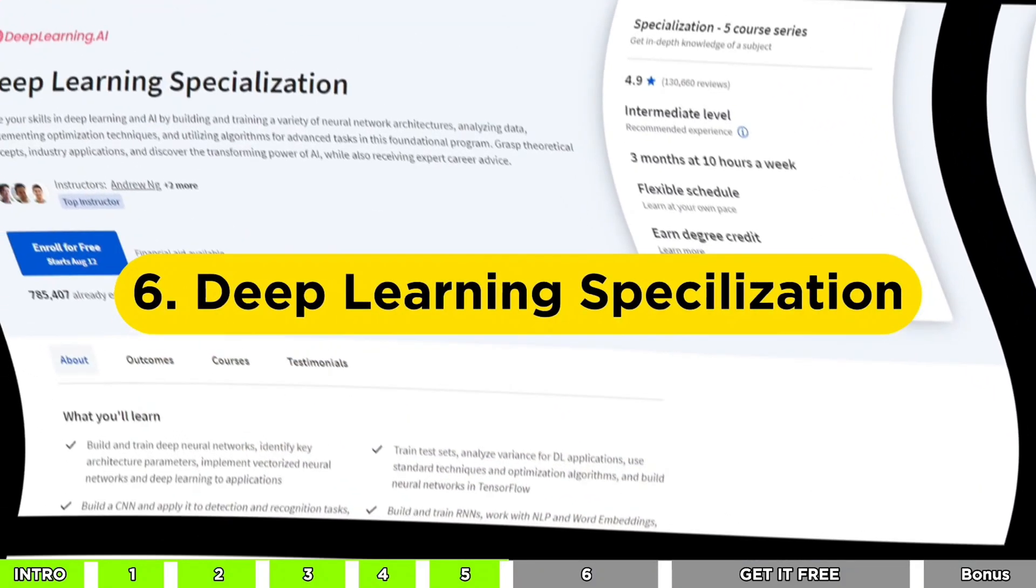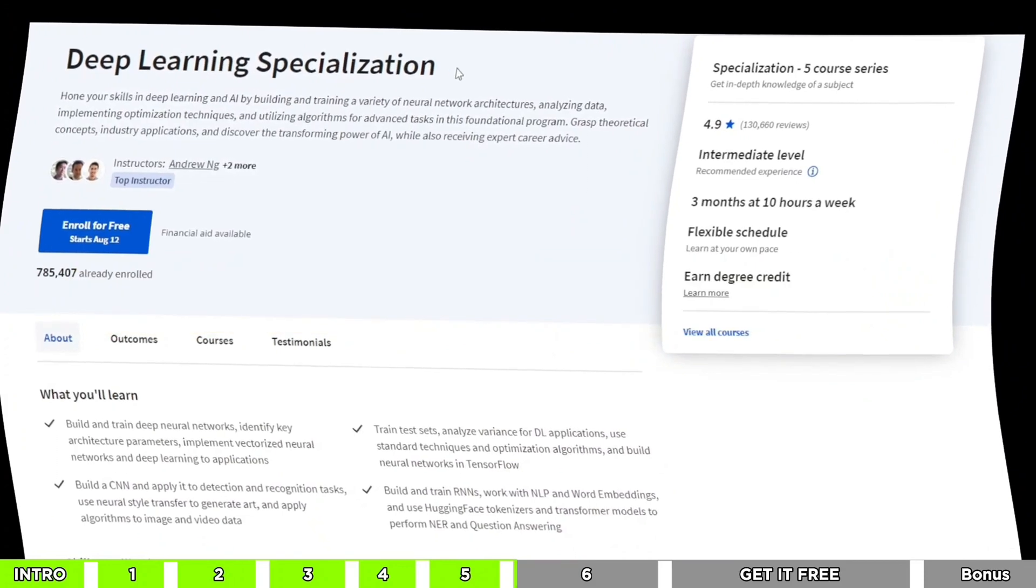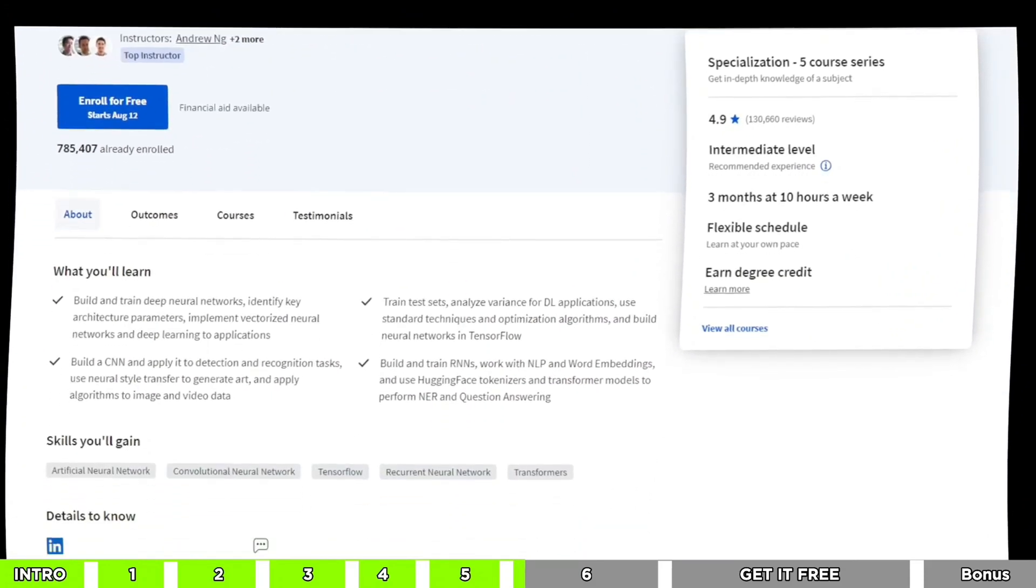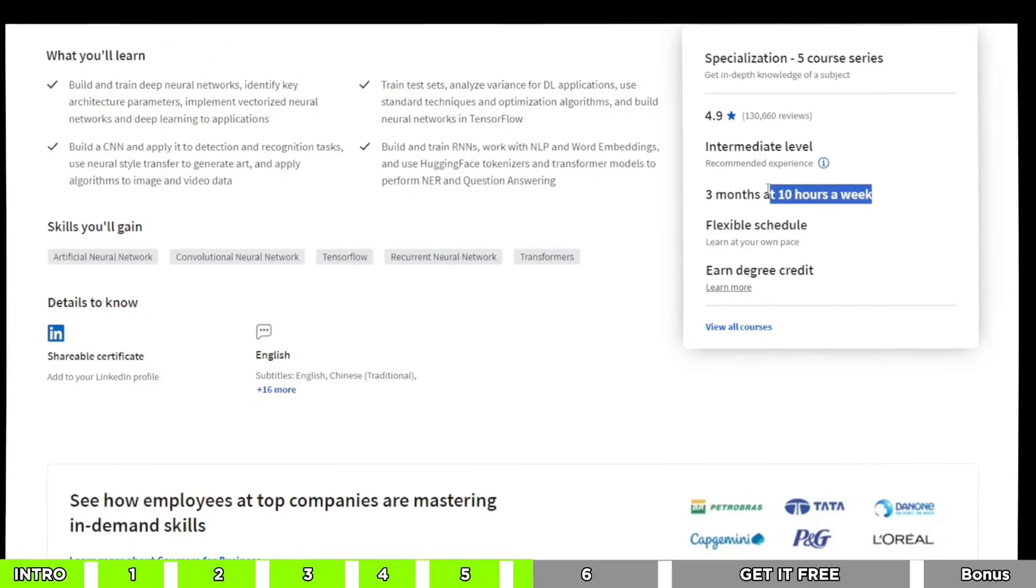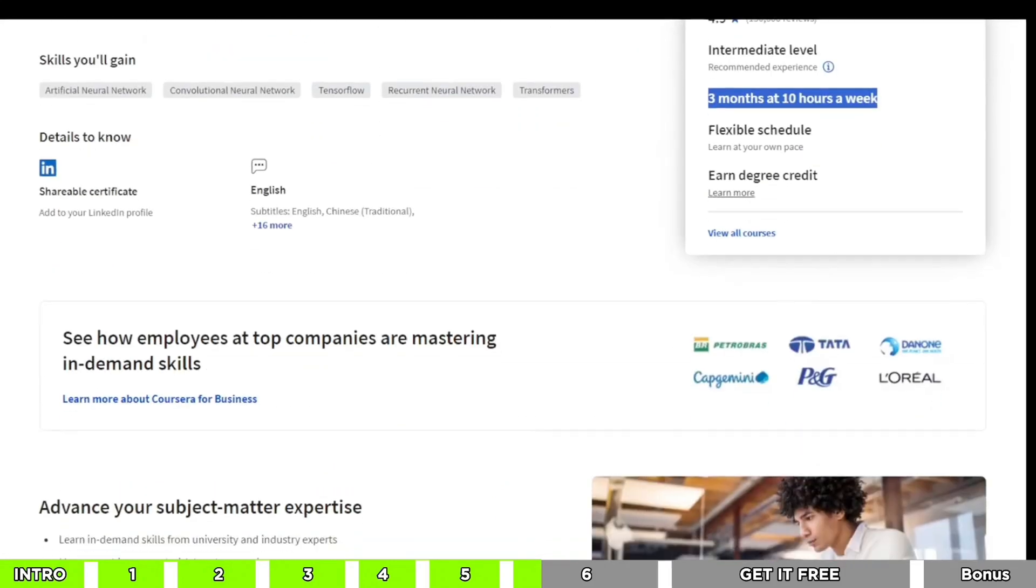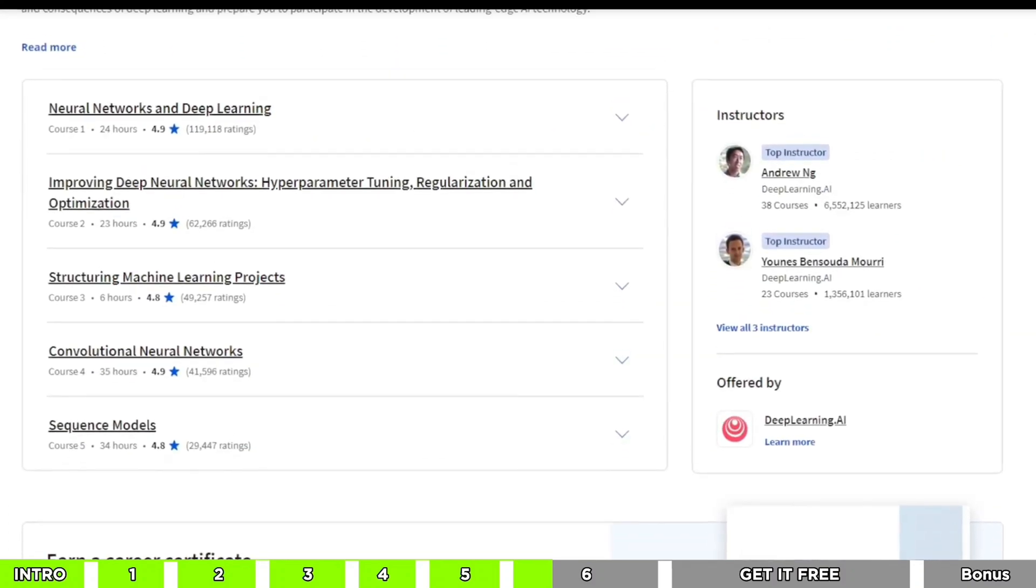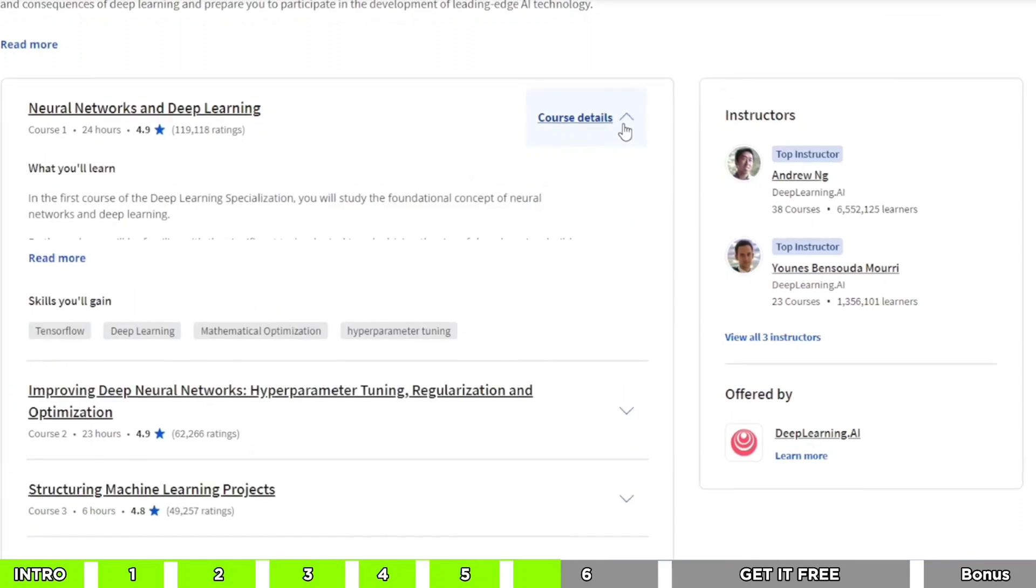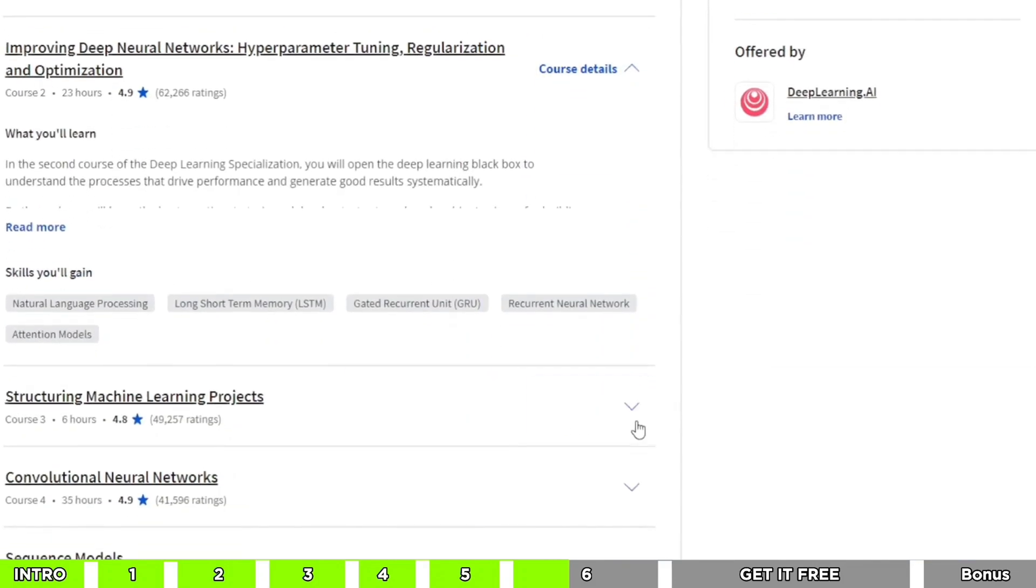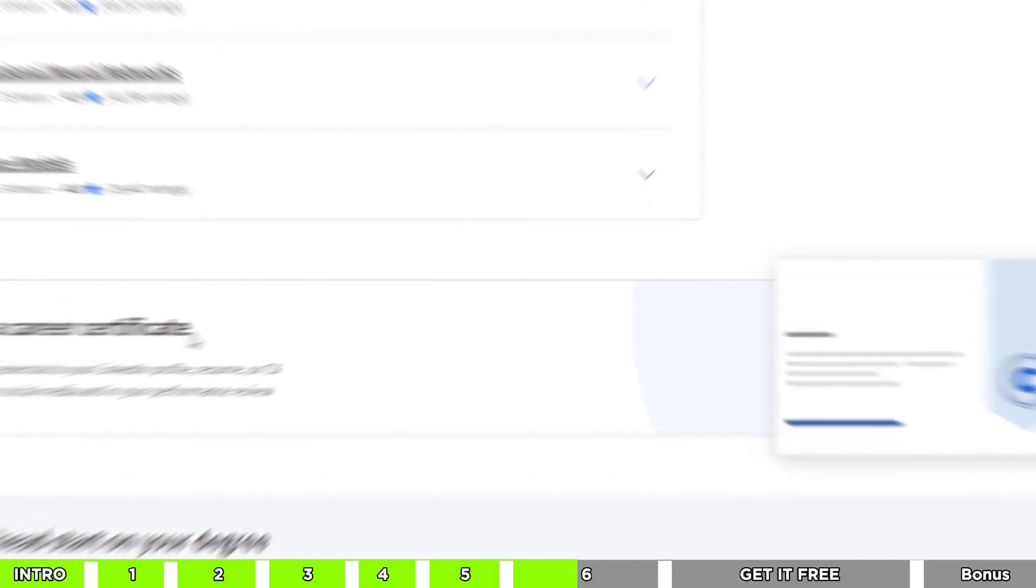Our sixth and final course comes from Deep Learning AI, and it's all about advanced deep learning. Now, this one's a bit of a heavyweight. It has a whopping 122 hours of content. Here's the deal. Before you jump into this course, make sure you've got the basics of AI and machine learning down. It's kind of like the next level. But let me tell you, if you're up for the challenge, you're going to learn a whole lot. So don't let this chance slip away. It's a golden opportunity.